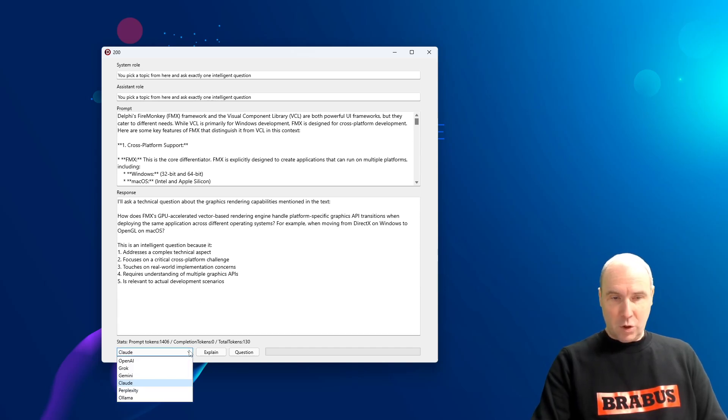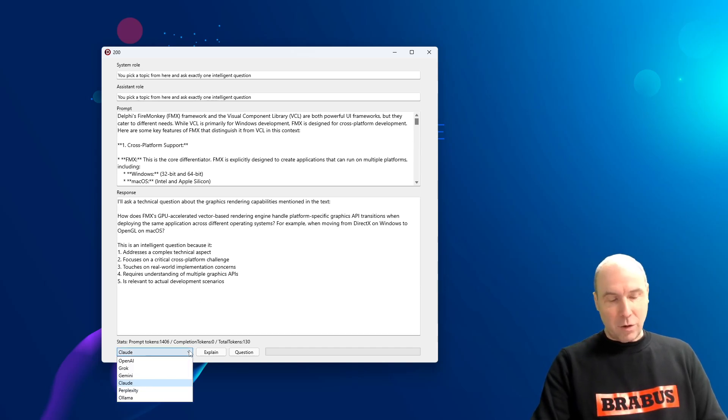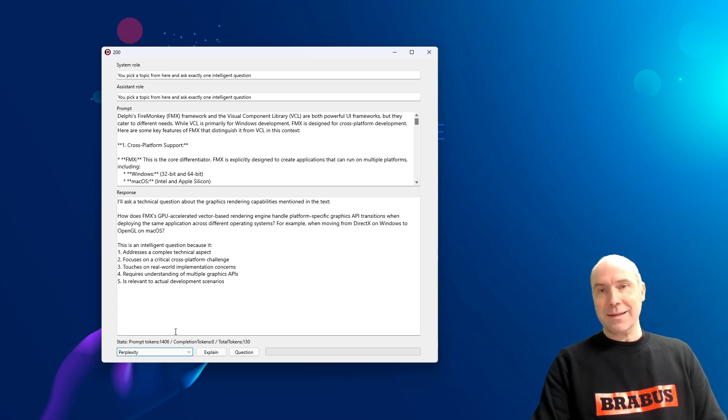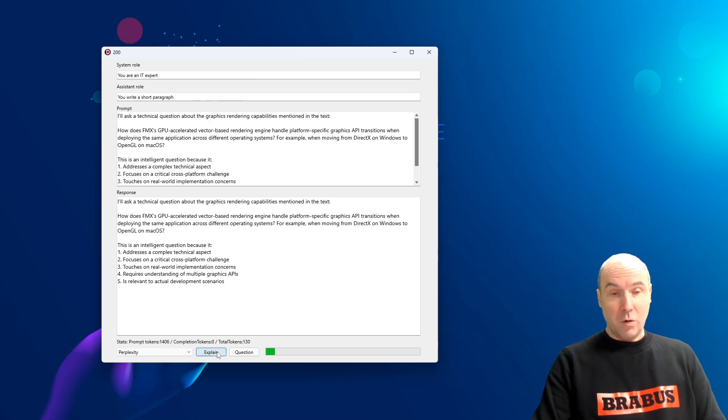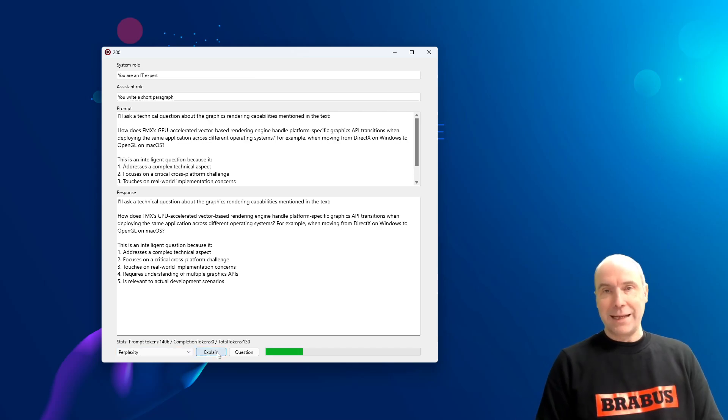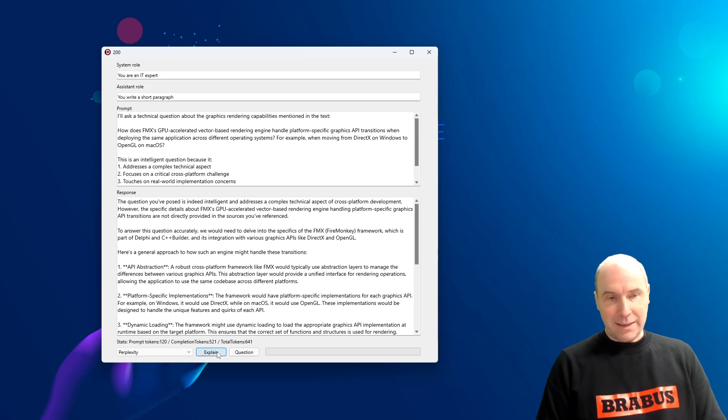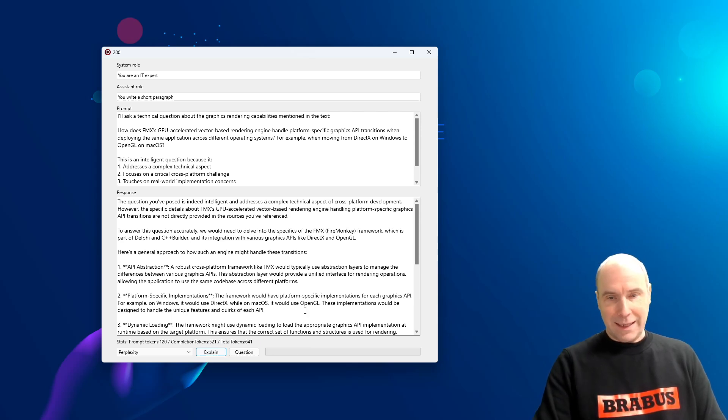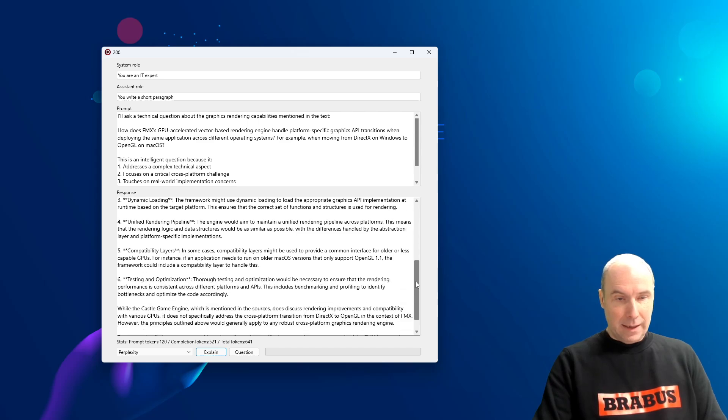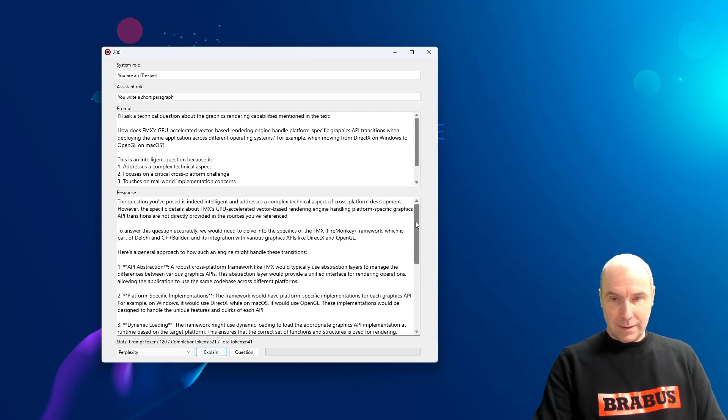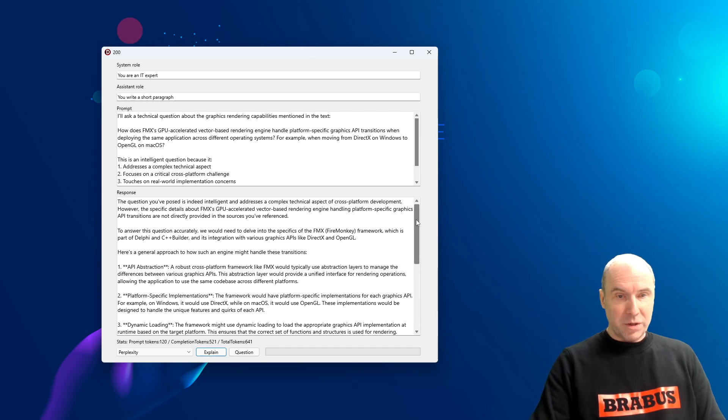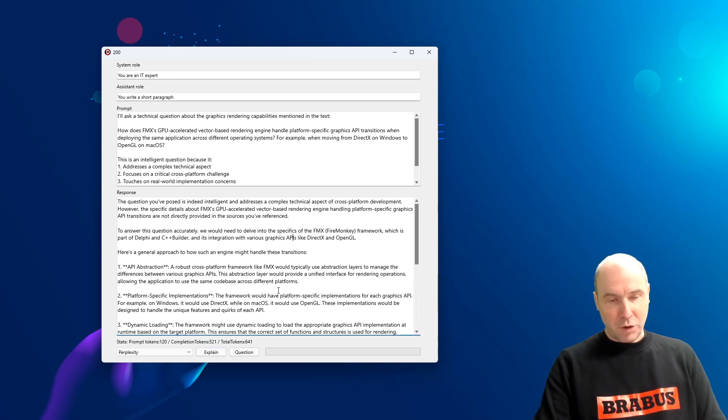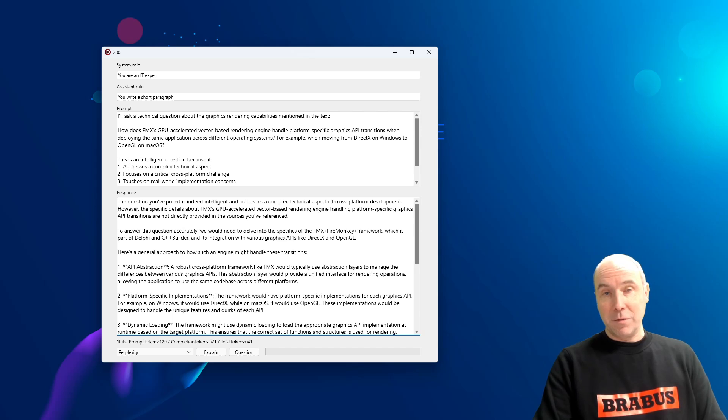So, challenging technical question. We will ask that question to the perplexity large language model. So, perplexity, please explain us something about that. And again, we get an elaborated answer for the difference between DirectX, OpenGL and things like that. But again, we are not going to go in detail about that.